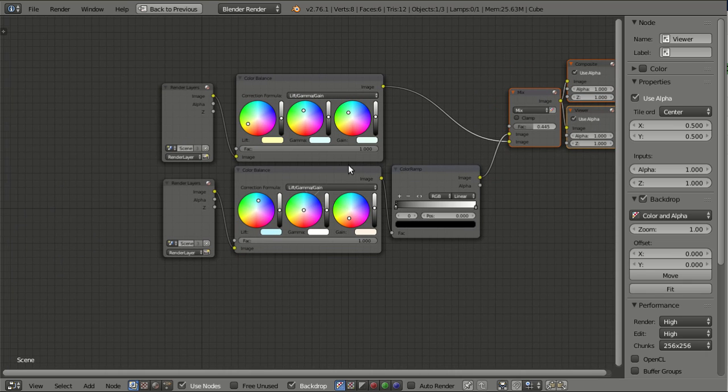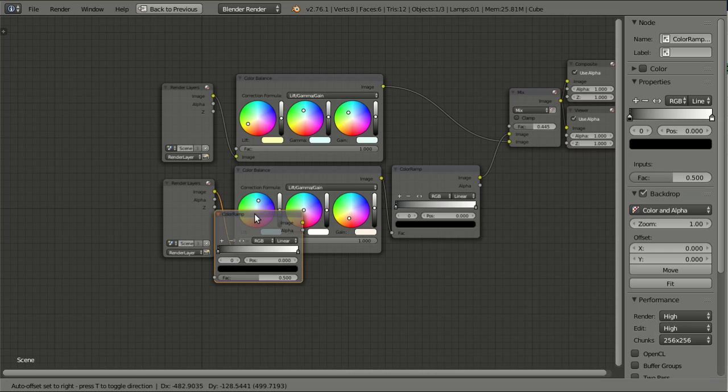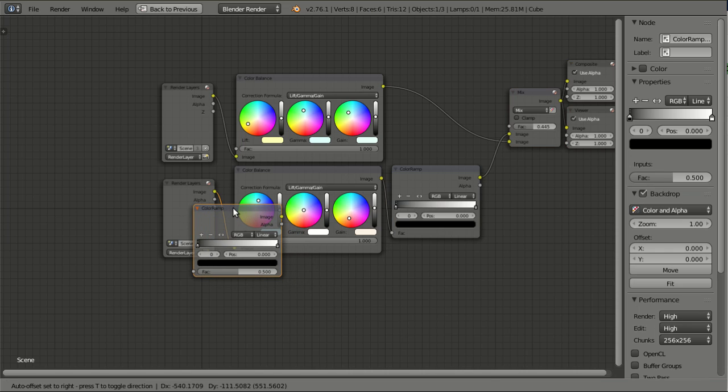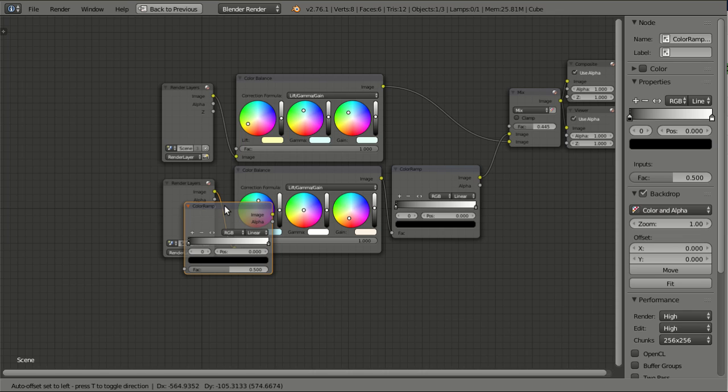And if you don't want things to move to the right, you can also make the other nodes move to the left. And you can do this by hitting T while hovering. At the moment, if you look to the bottom left corner of the screen, there it says Auto offset set to right, press T to toggle direction. So I will do it.